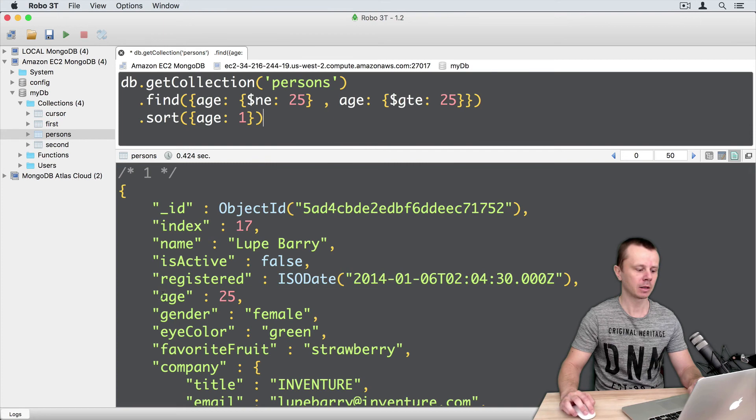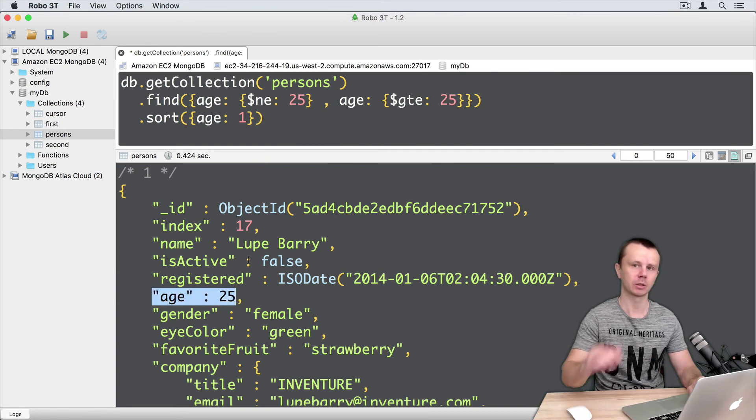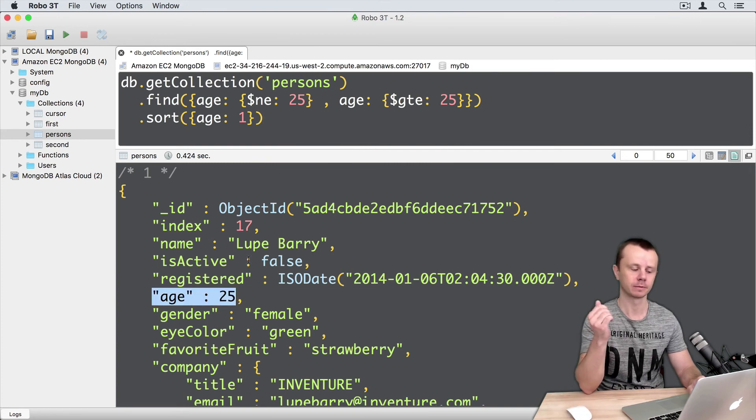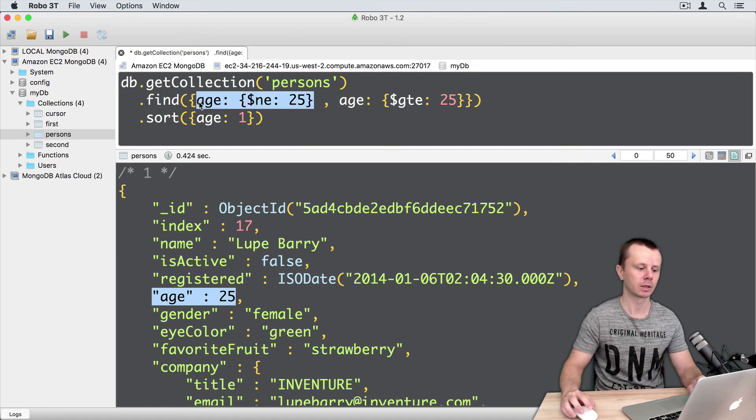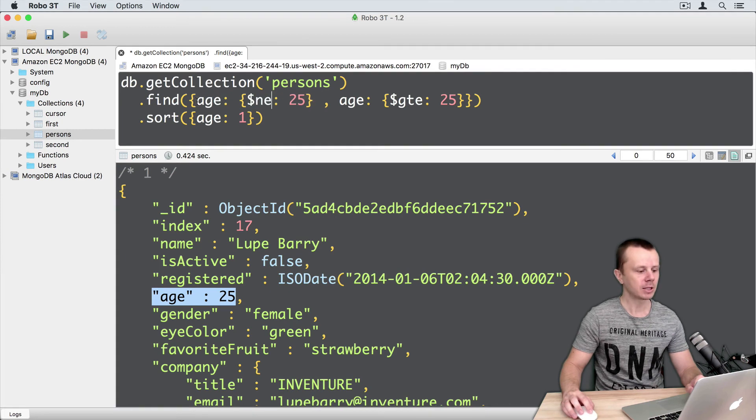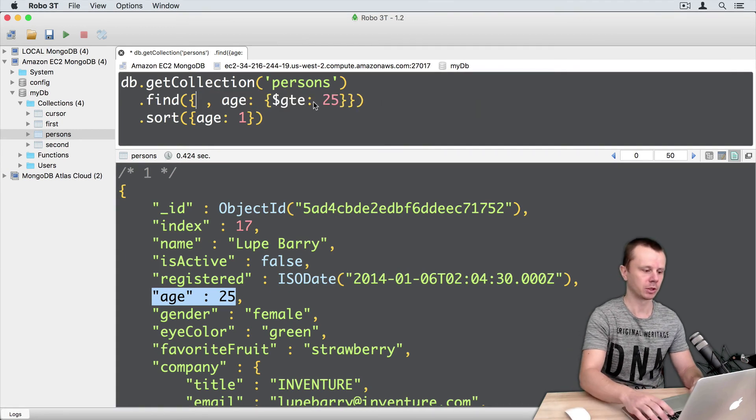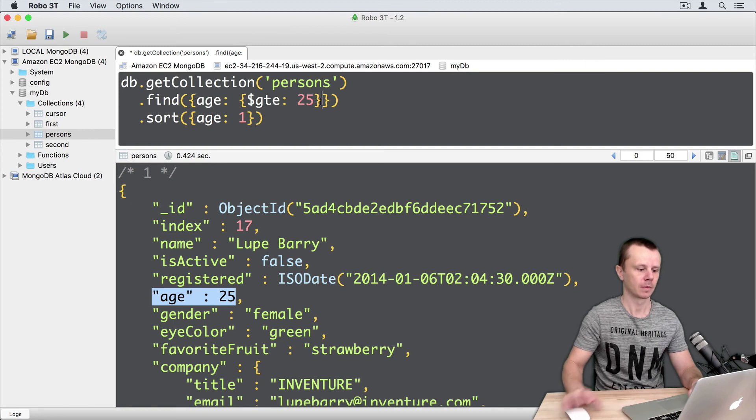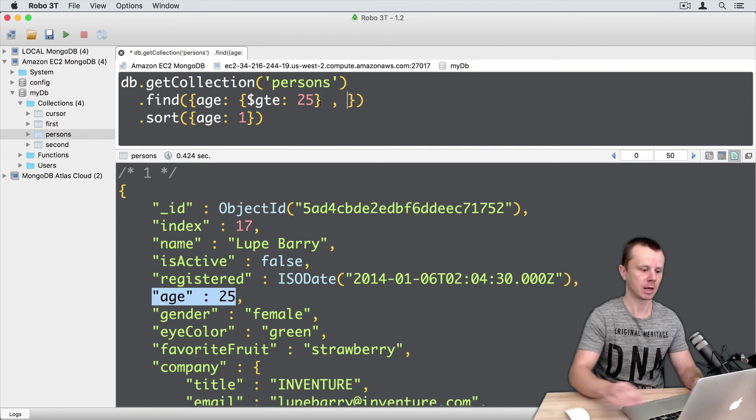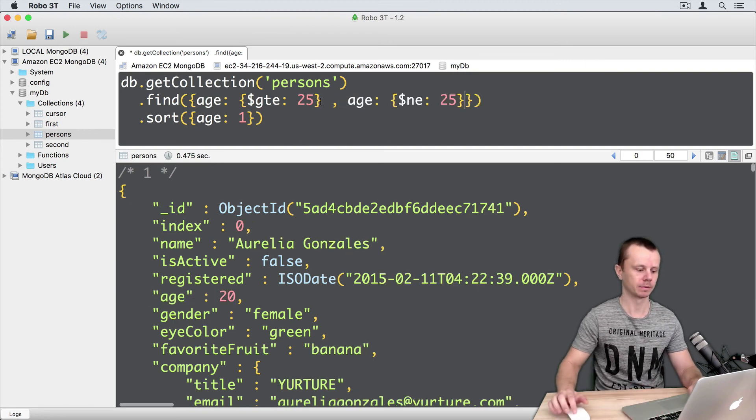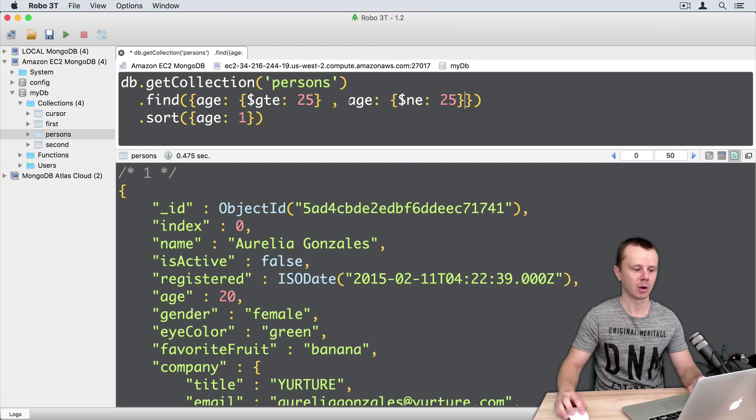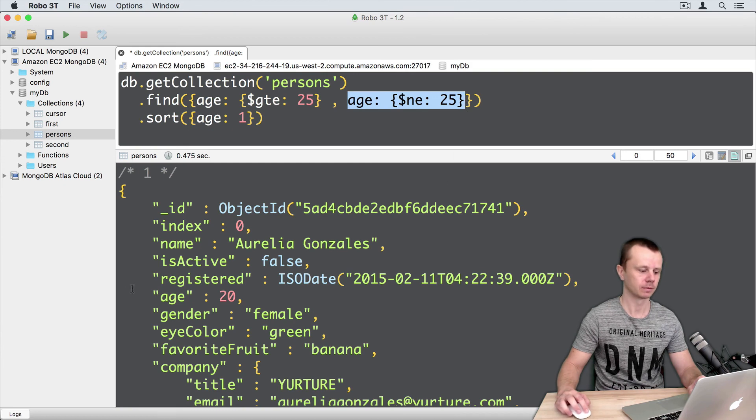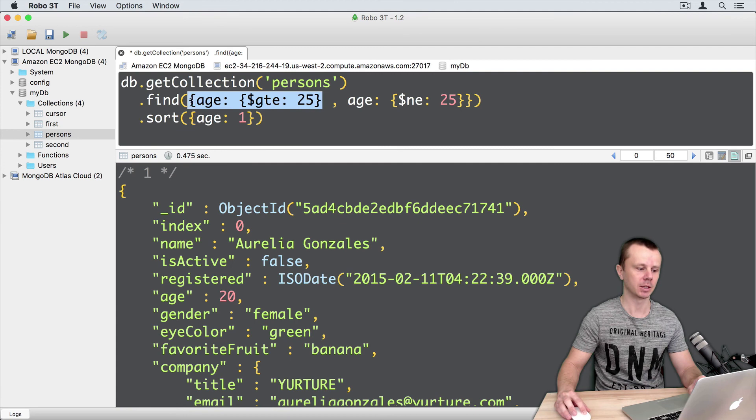And here in the results you will see that documents start from age 25. It means that this condition doesn't work. Let's change places of those two conditions. So like this. And execute this query. In the results we will see documents with an age not equal to 25. In this case this condition doesn't work.